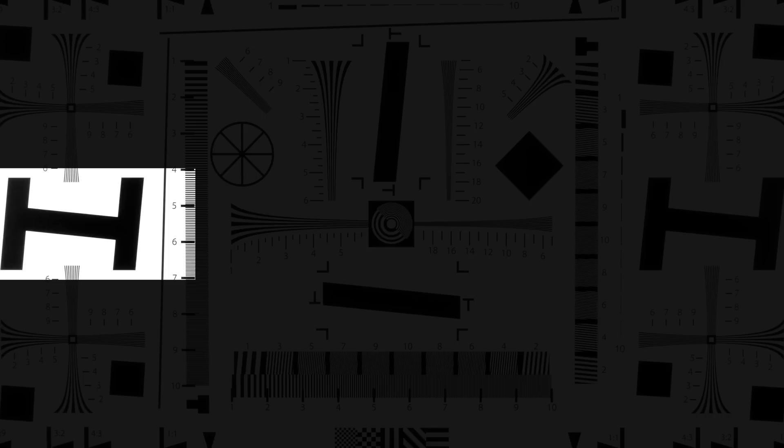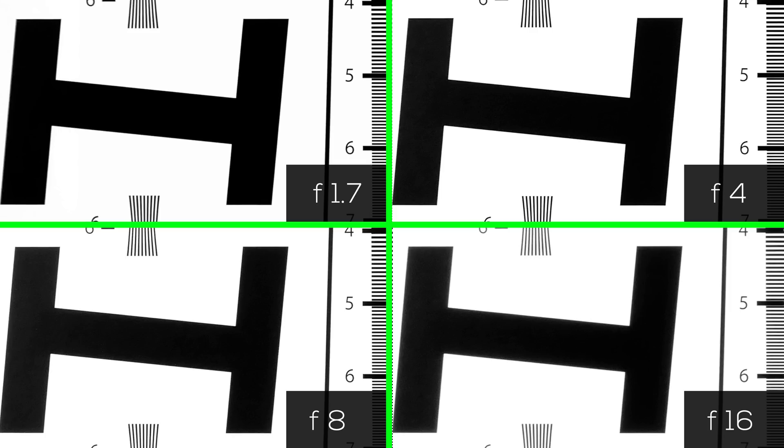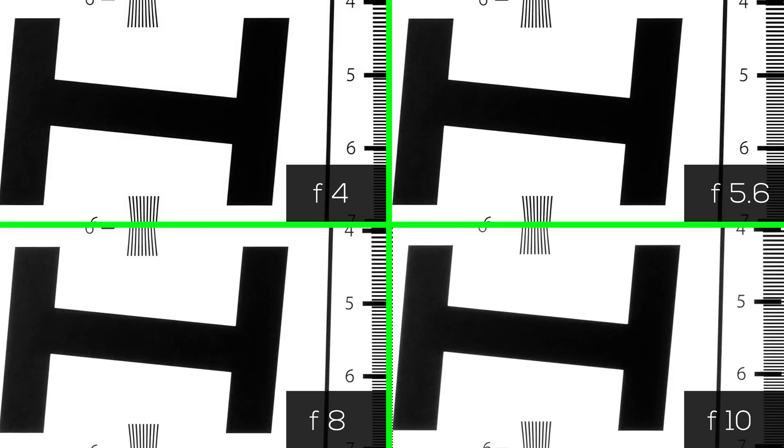Now, let's zoom in on the H. This wide range shows f1.7, f4, f8, and f16. F1.7 and f16 seem softer than the others. With close looking, it appears that f4 and f5.6 seem the sharpest.